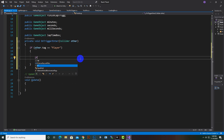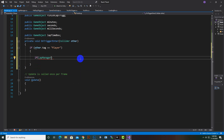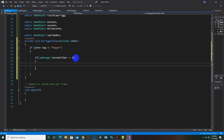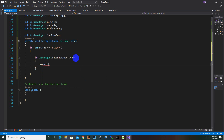Now inside the if statement we will add another statement. We will call 'LapManager' — so 'LapManager.secondTimer' less than or equal to zero. That's why we created the static integer, so in the other script we can directly access that variable. We call the LapManager script and then secondTimer.